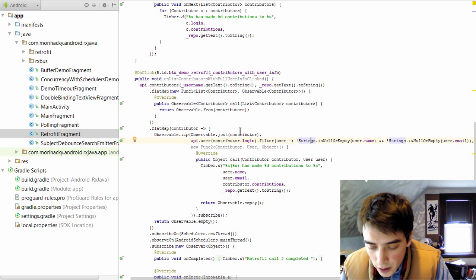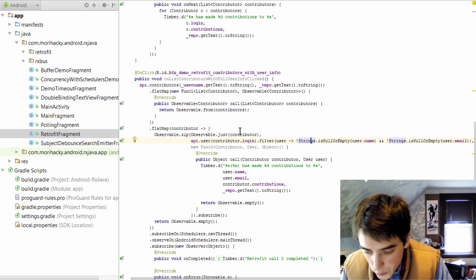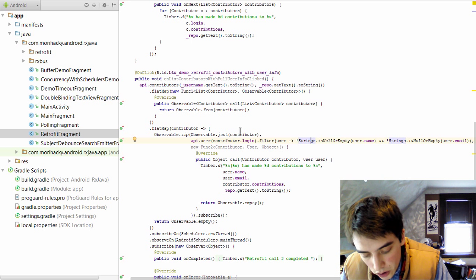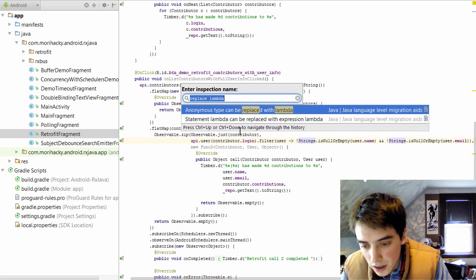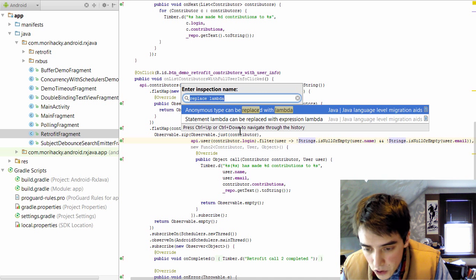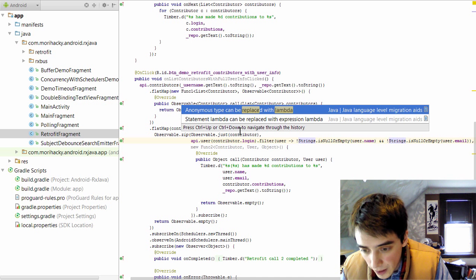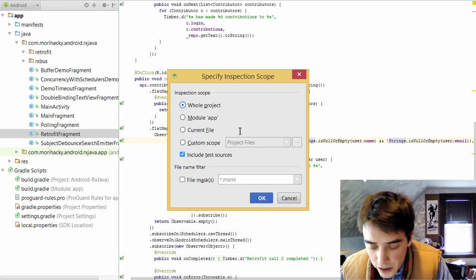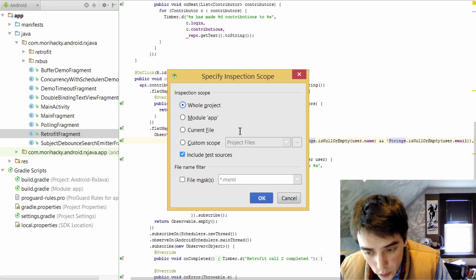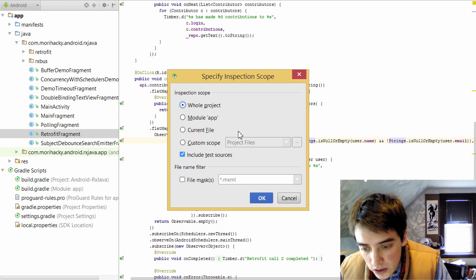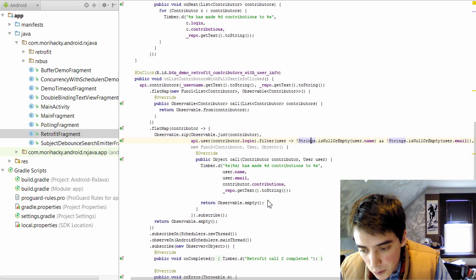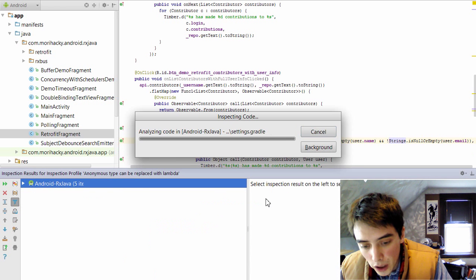Or if you want to do this in one fell swoop, you can press ctrl alt shift i and enter the inspection name. So this is a named inspection called anonymous type can be replaced with lambda. We'll specify the scope for the inspection, which in this case is the entire project. And we'll click OK. That will run.